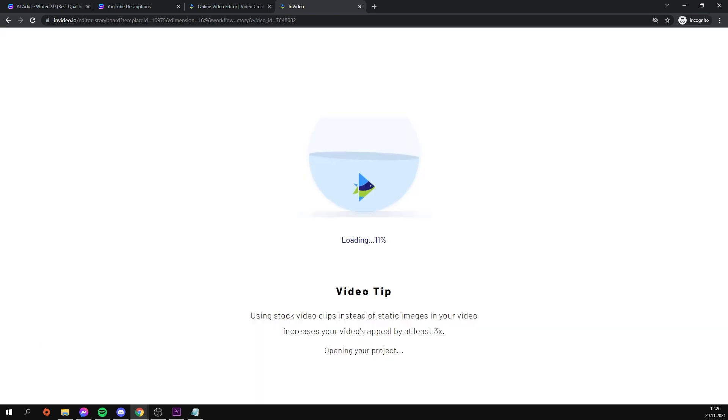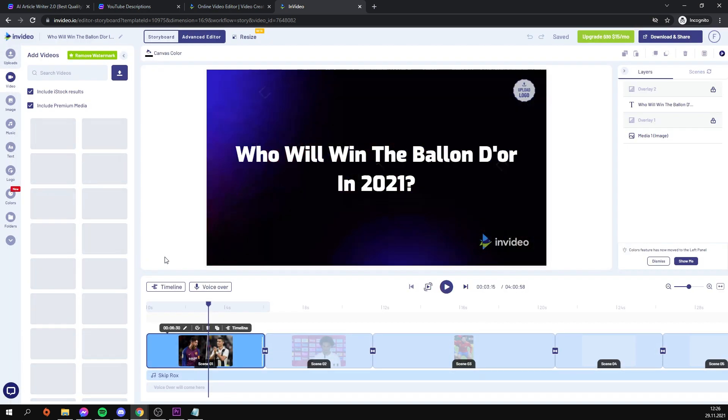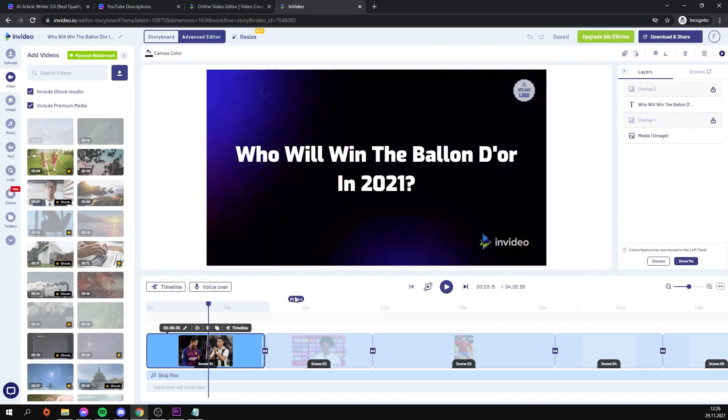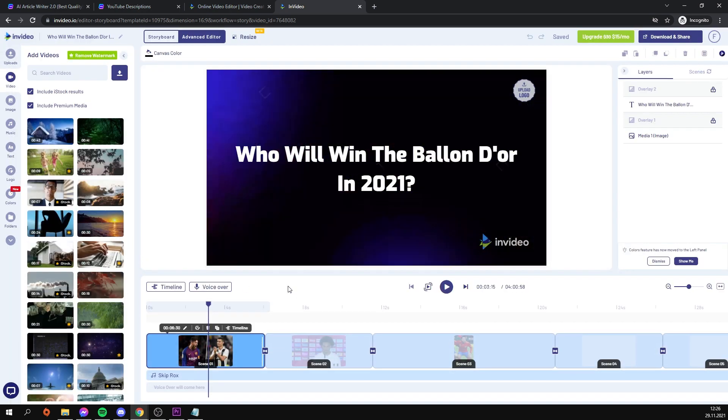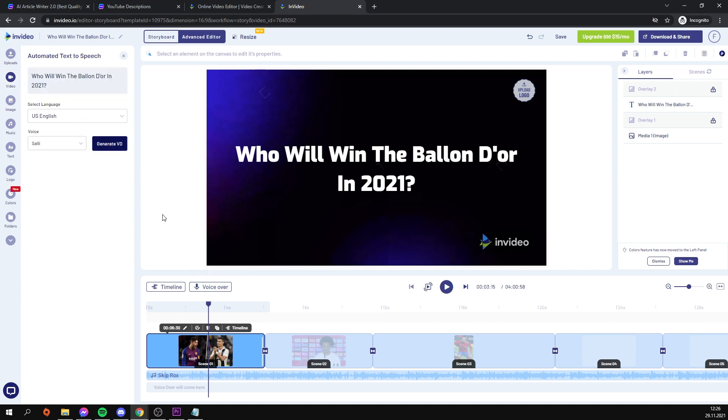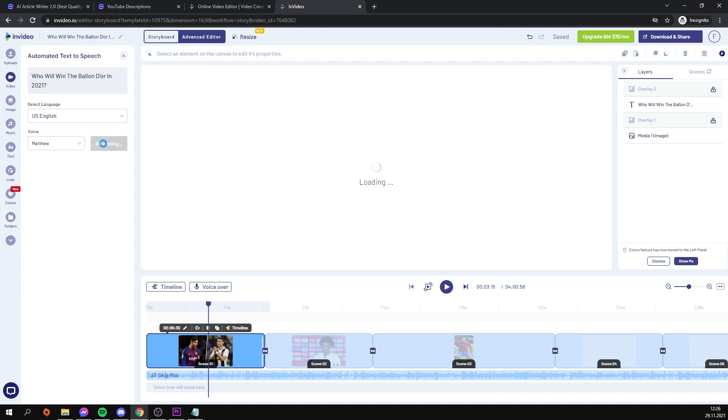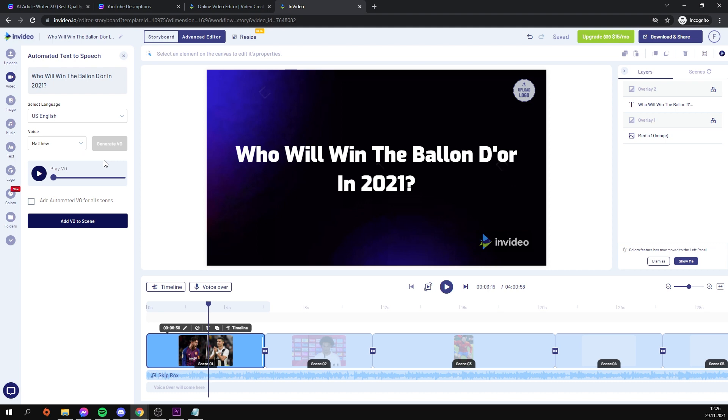You don't need to use any additional pages to generate voiceover because you can do it right in this program. Select automated text-to-speech from the voiceover menu. Test each of the available voices, then select the one that best suits you and click Generate VO. The process of creating a voiceover will take some time because it will need to read the text in each scene.